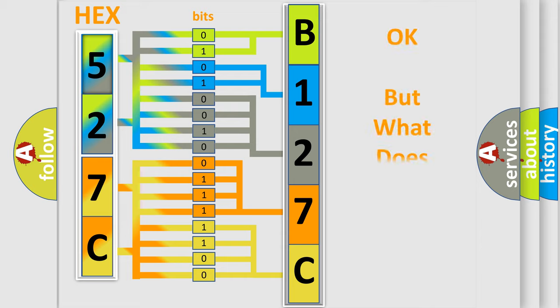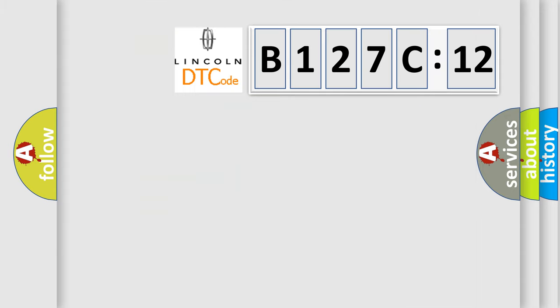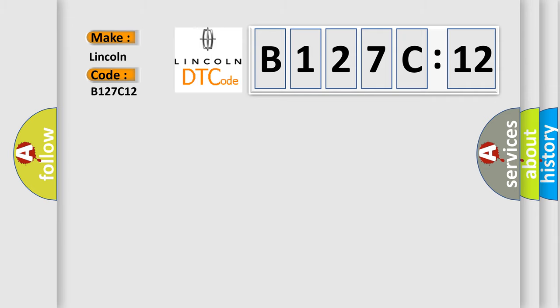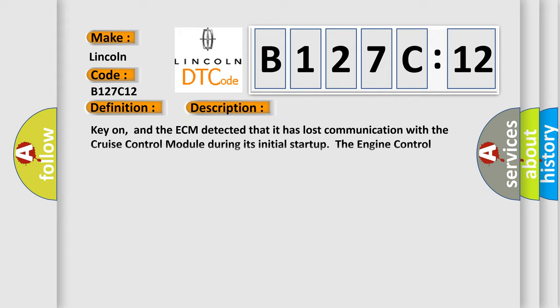The number itself does not make sense to us if we cannot assign information about what it actually expresses. So, what does the diagnostic trouble code B127C12 interpret specifically for Lincoln car manufacturers? The basic definition is lost communication with cruise control module. And now this is a short description of this DTC code.